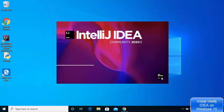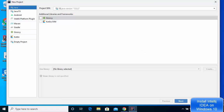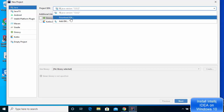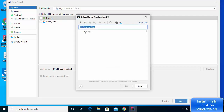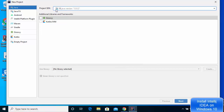IntelliJ IDEA IDE starts and shows the welcome window where you can create a new project. Click 'Create New Project' to create a Java project. Choose the language — select Java. By default the project SDK shows Java 13 since it was already installed. If you haven't installed a JDK, you can download one directly from here or add an existing JDK path. Click Next.